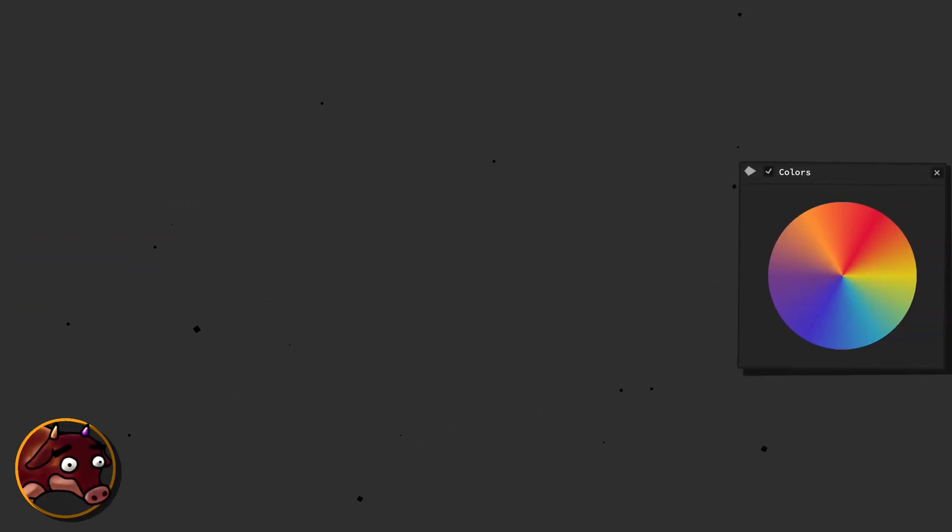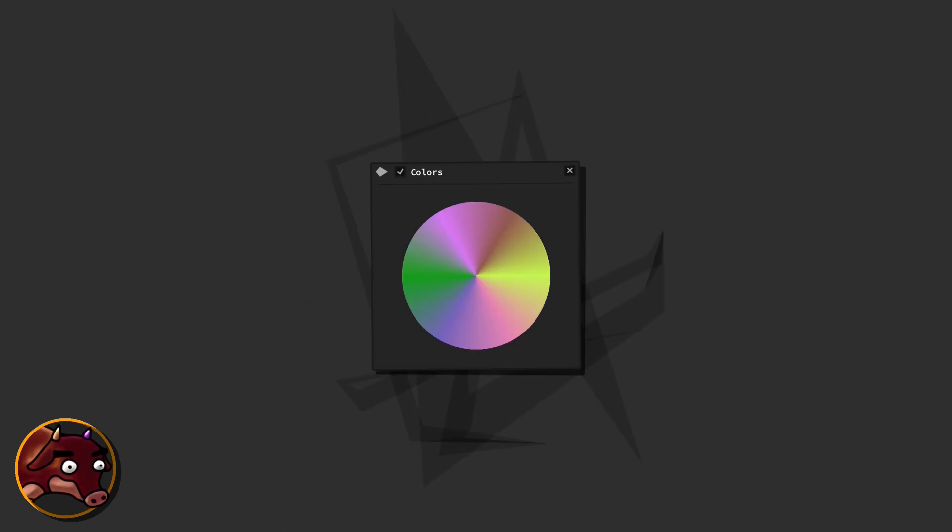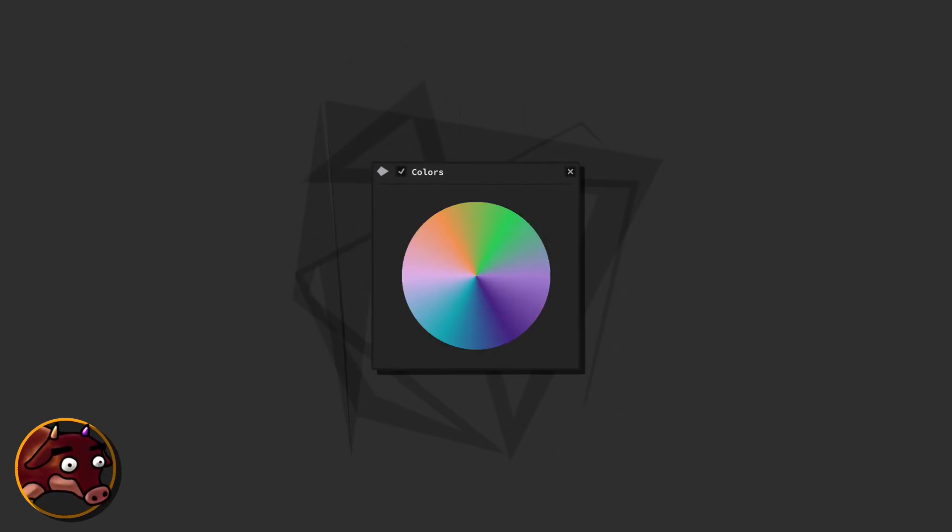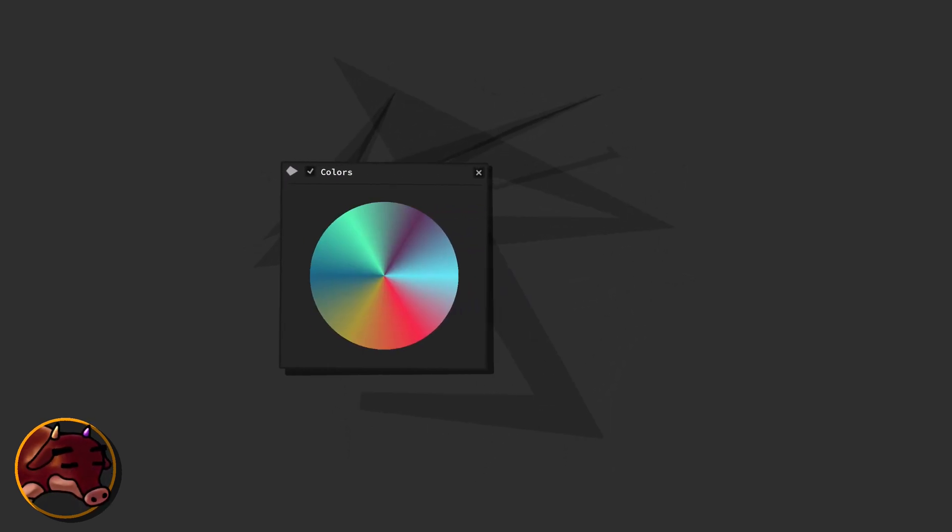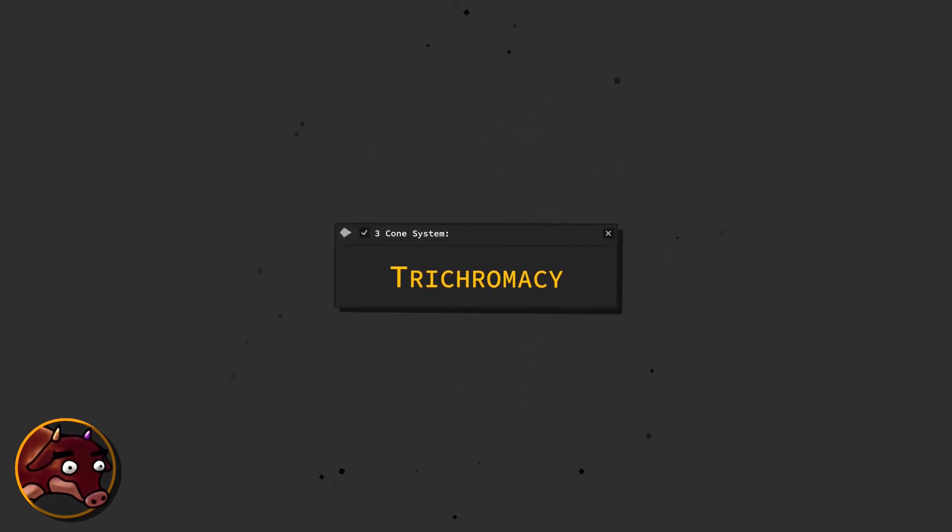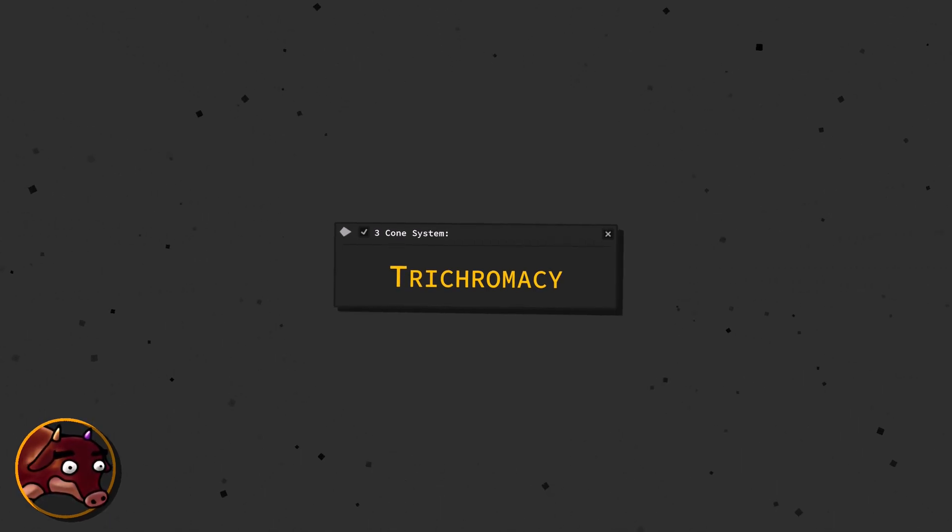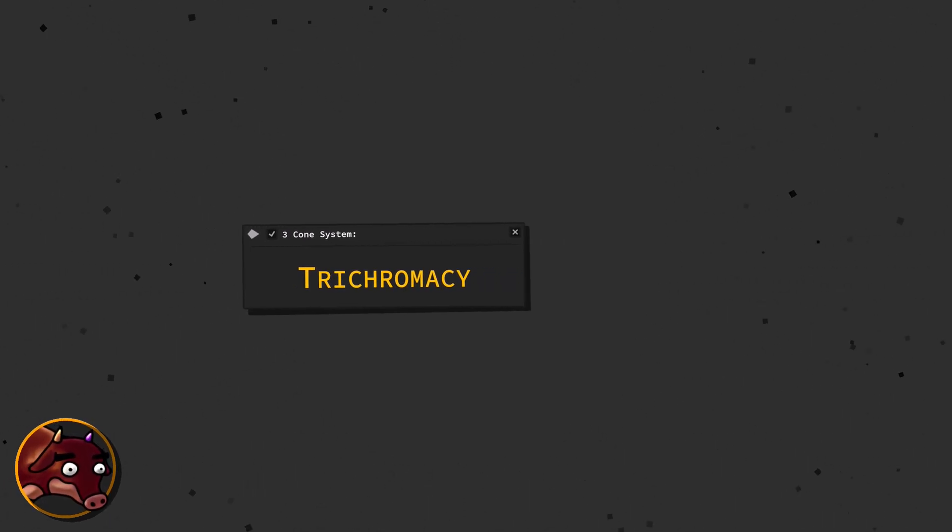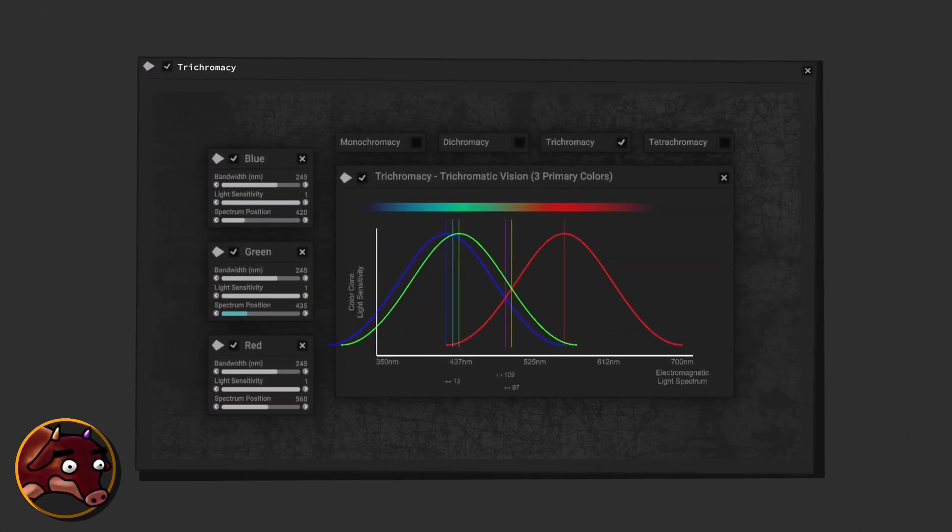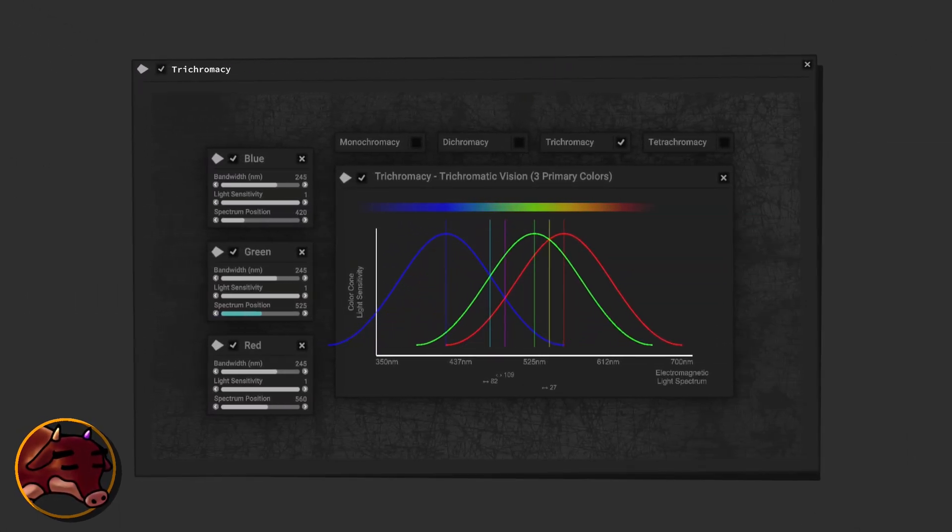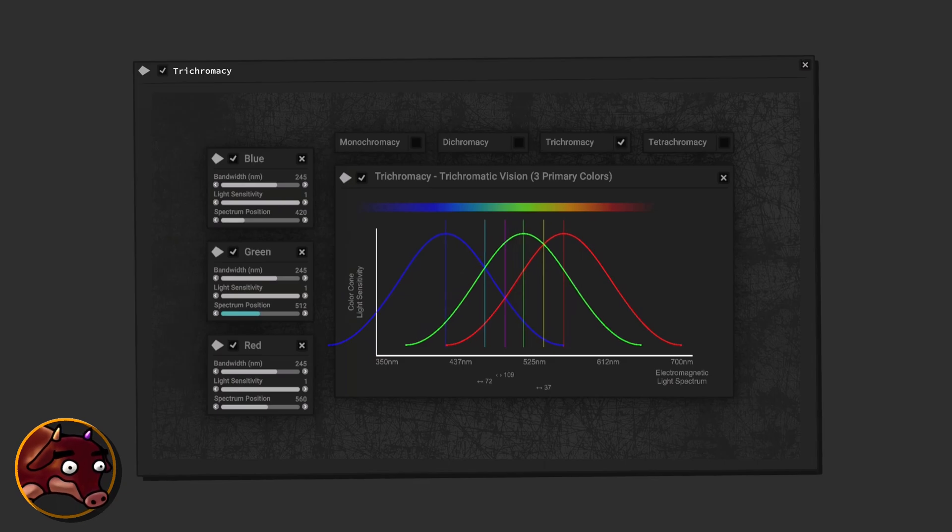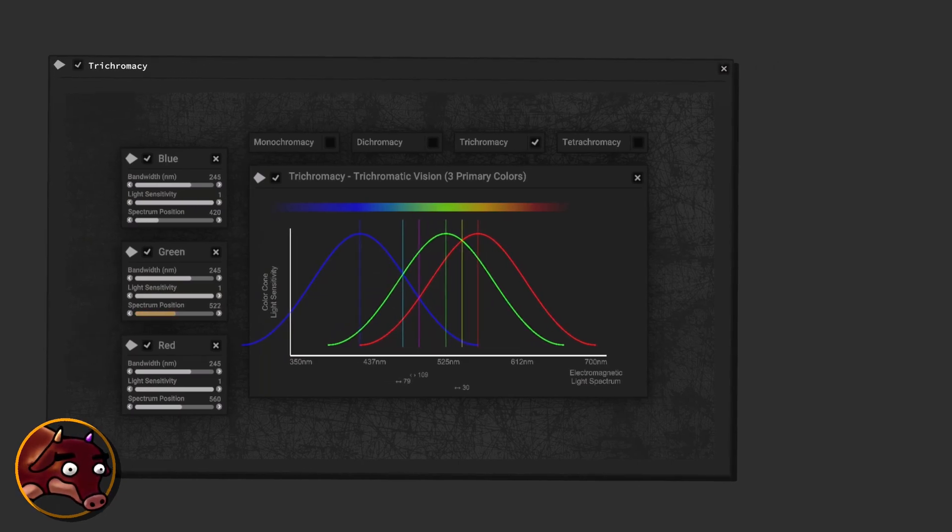Instead of needing millions of distinct cone types, one for each possible light wavelength, we utilize just three. These cones detect overlapping ranges of wavelengths and send this information to the brain. The interplay of these three cone types results in color vision, making humans with no color vision deficiencies neurotypical trichromats. It's the blending and comparing of signals from these cones that allows us to experience the rich and diverse color palette that we take for granted in our everyday lives.